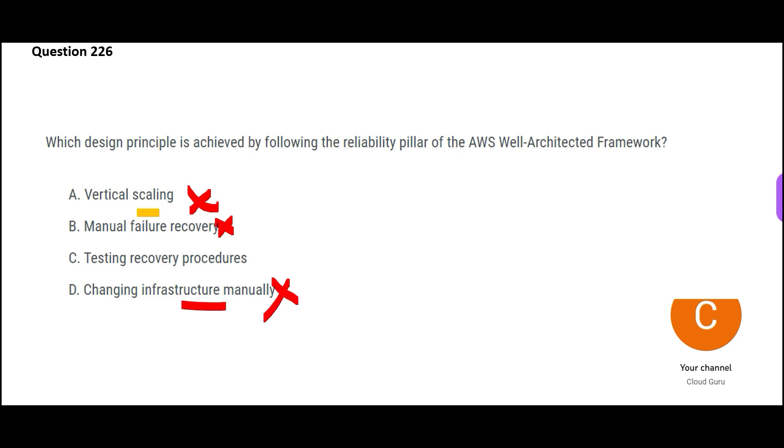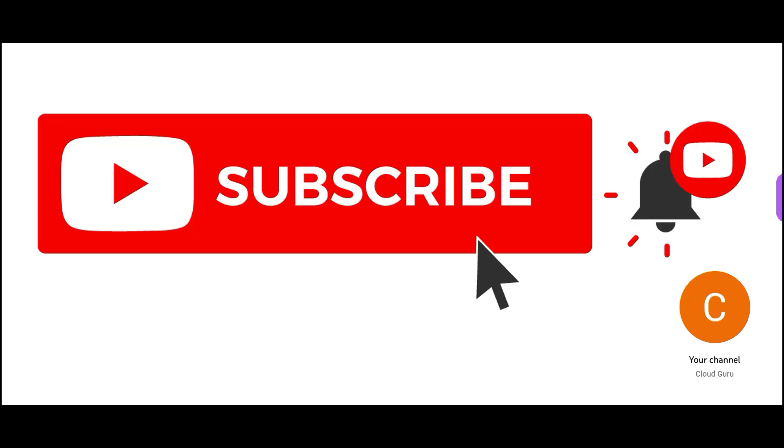That leaves us with one option: test recovery procedures. Reliability means even if the application goes down, it can be brought up. It is reliable. So reliability does not mean high availability. Please don't get confused. This is my final answer folks.